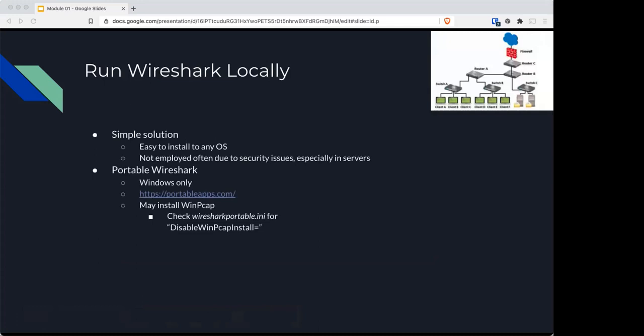You could run Wireshark locally; it's easy to install. There is a portable version that you can get. I wouldn't install Wireshark on a server since servers tend to get more traffic. I would run instead T-shark because it is lighter and can still do the same job.